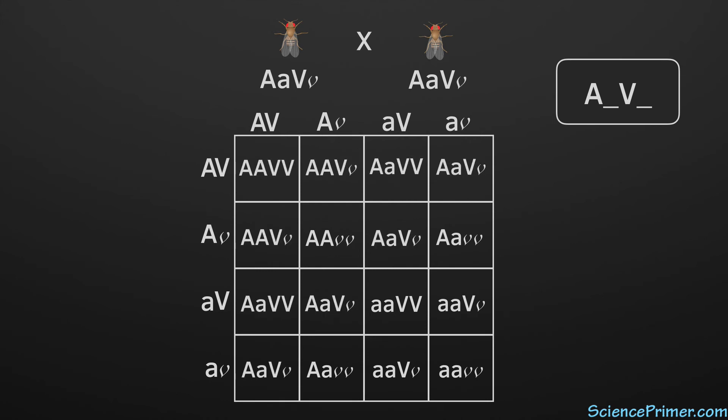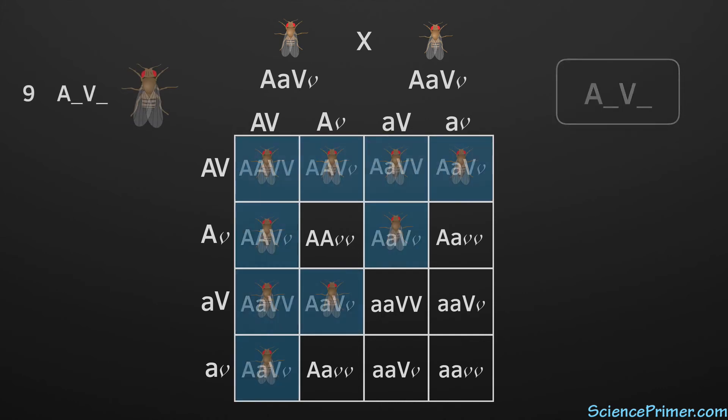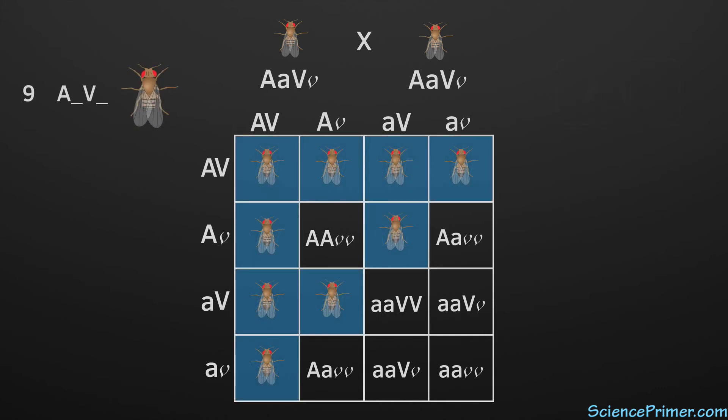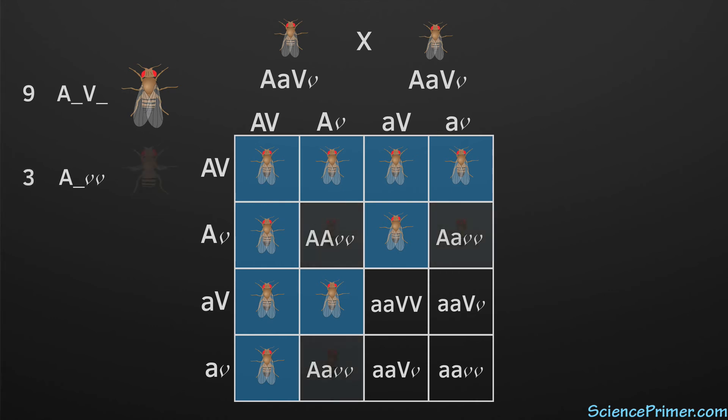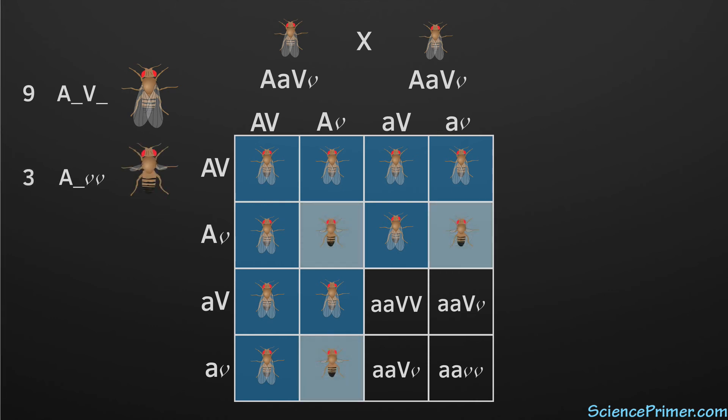Meaning that they are either homozygous dominant or heterozygous for both traits. The next phenotype pairing possible is normal antenna combined with vestigial wings. This is possible with at least one wild type antenna allele combined with two recessive wing alleles. Three of the 16 boxes have this pattern.